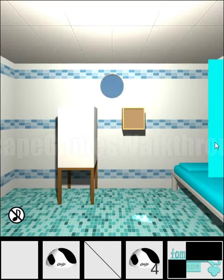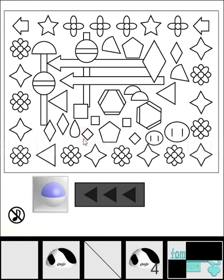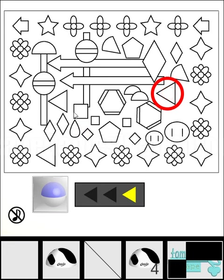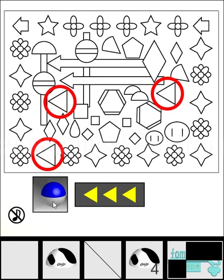What else do we have here? We can see a set of different shapes and three triangles to the left. Let's point them and get this part of the key.